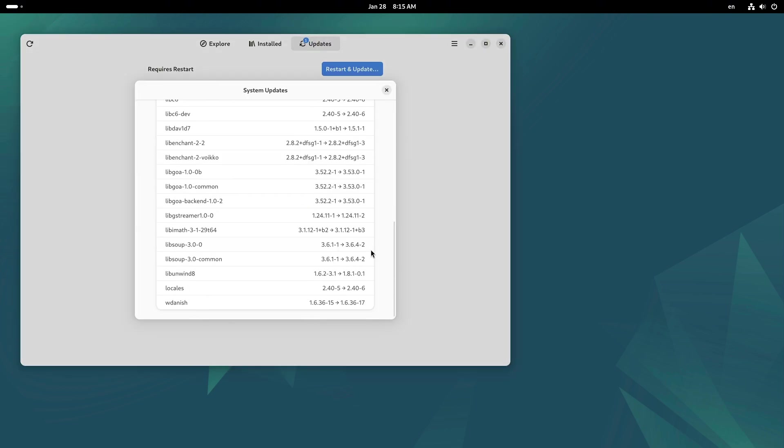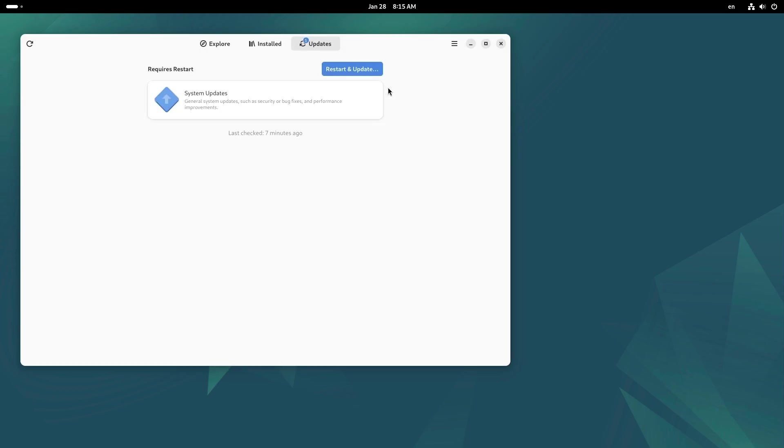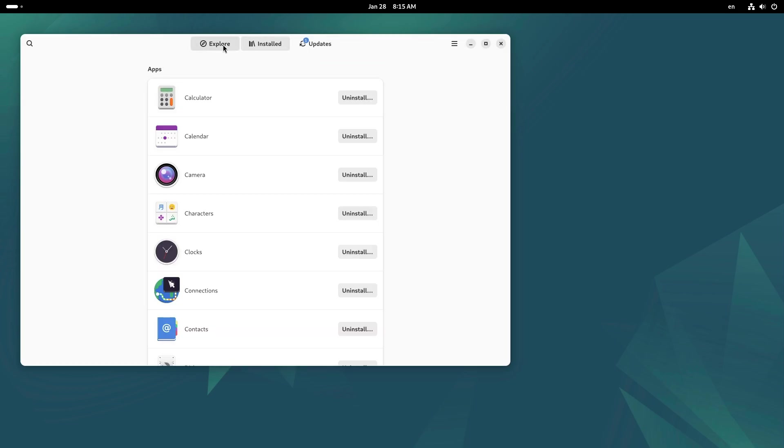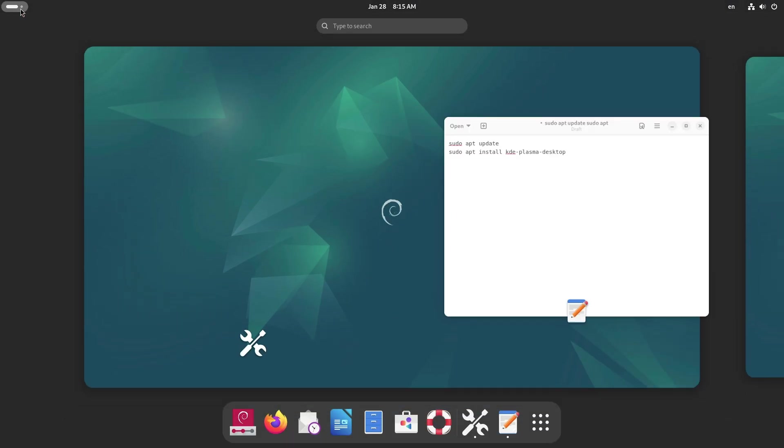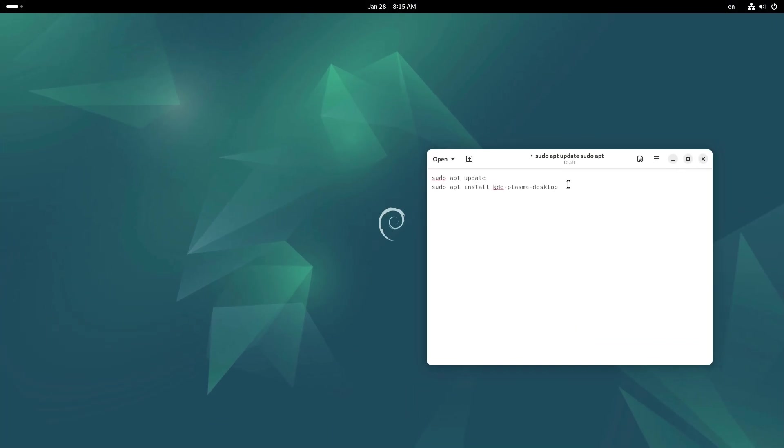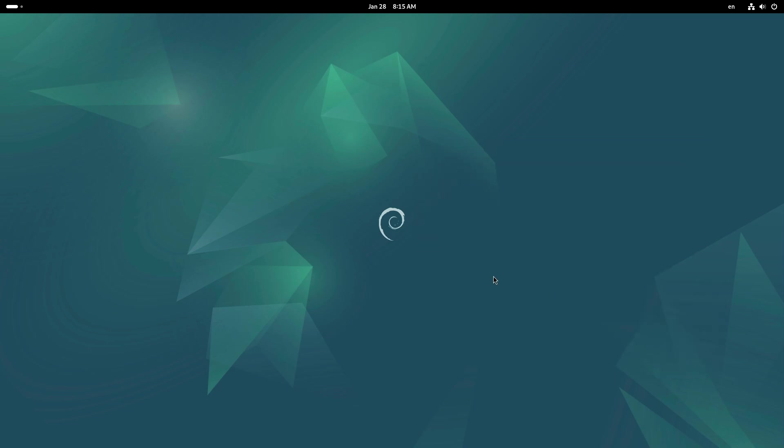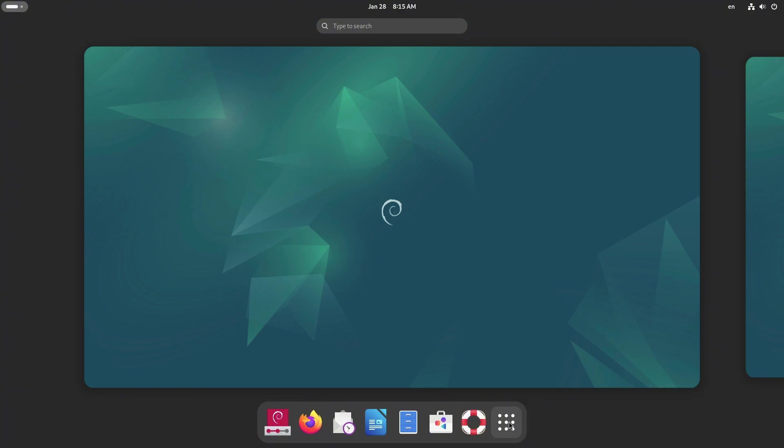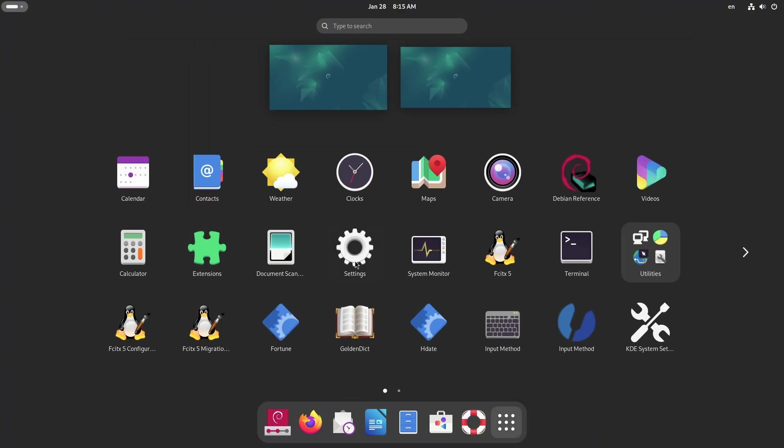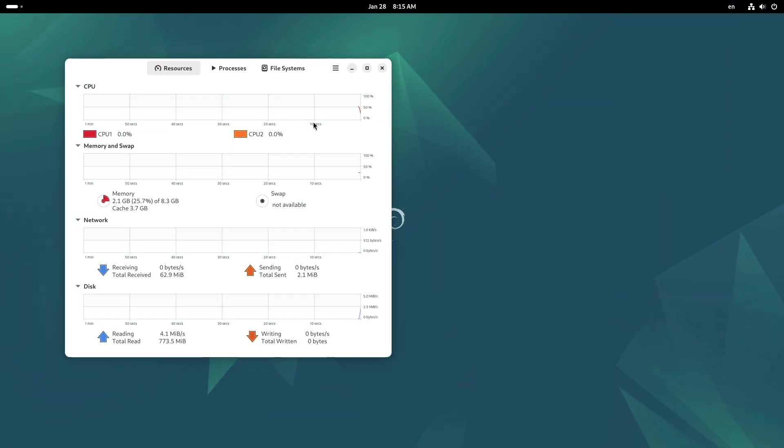One of the most exciting aspects of Debian is the flexibility it offers through its wide range of desktop environments. These environments shape how you interact with your system, from the overall look and feel to how you perform everyday tasks.